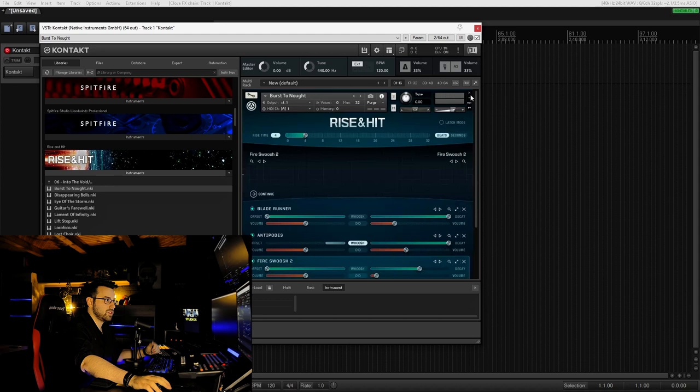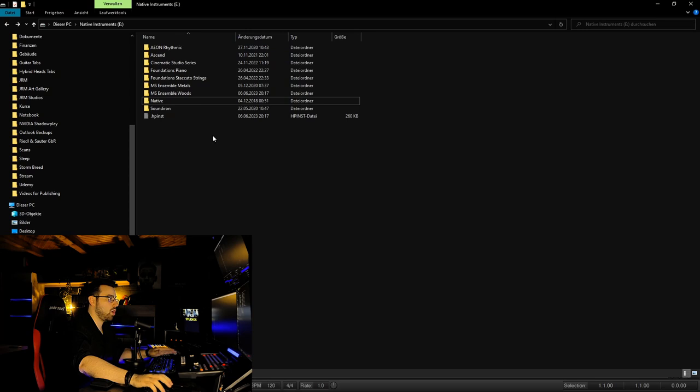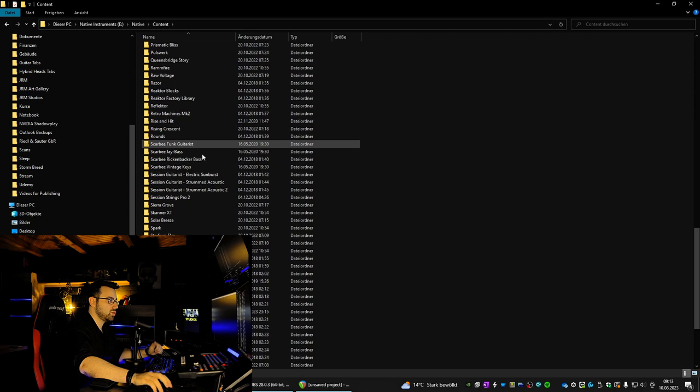What we do to solve the issue is navigate to the Explorer where Rise and Hit is located. If you have Native Access, you go to your Native Instruments drive or wherever you have it. Click Native and go to Content - this is where all your plugins and libraries from Native Access are installed.